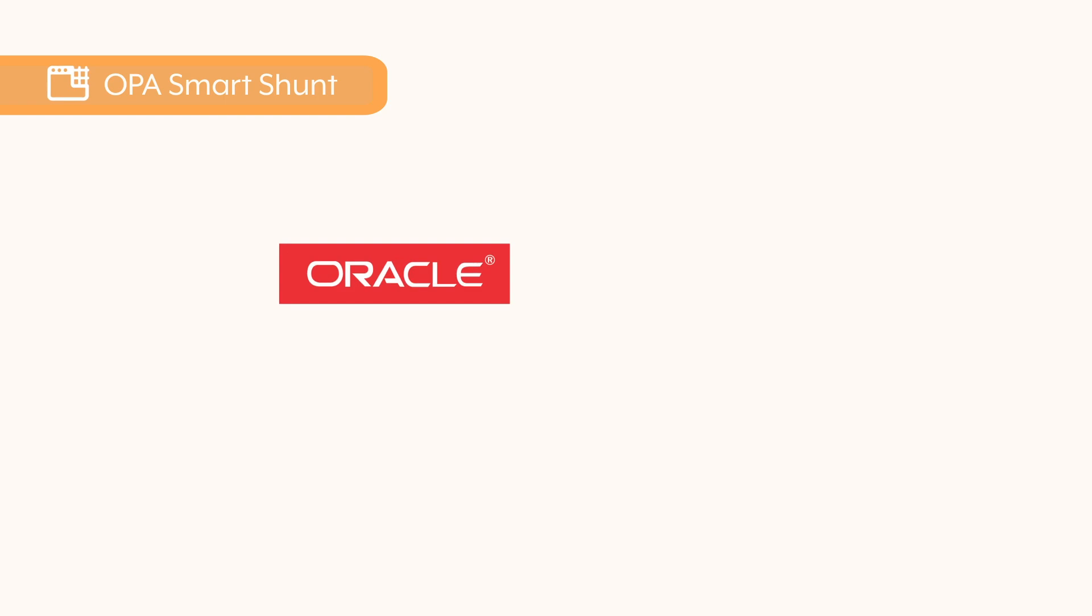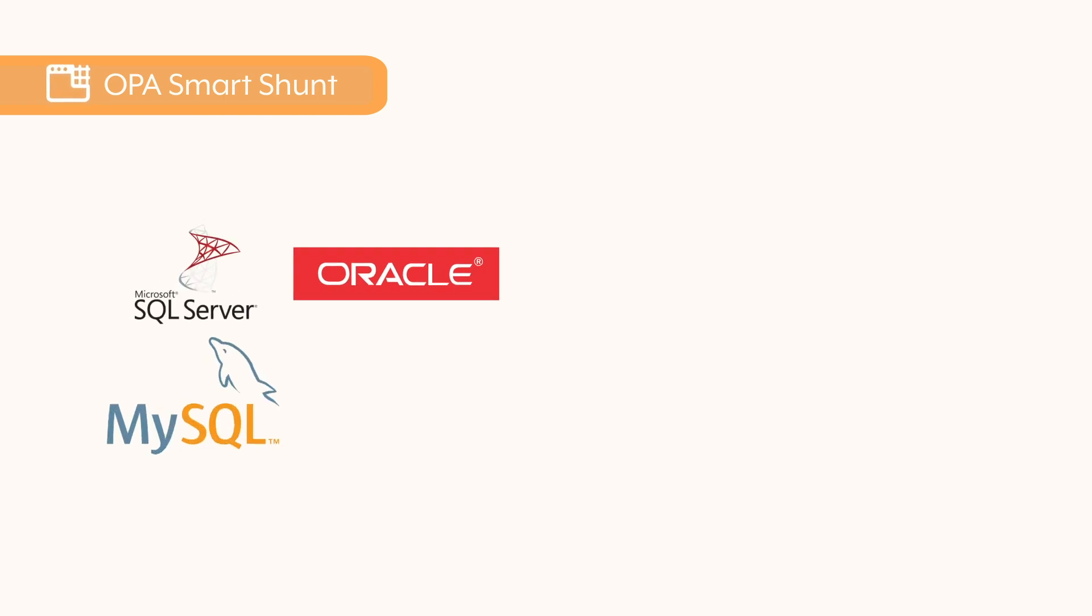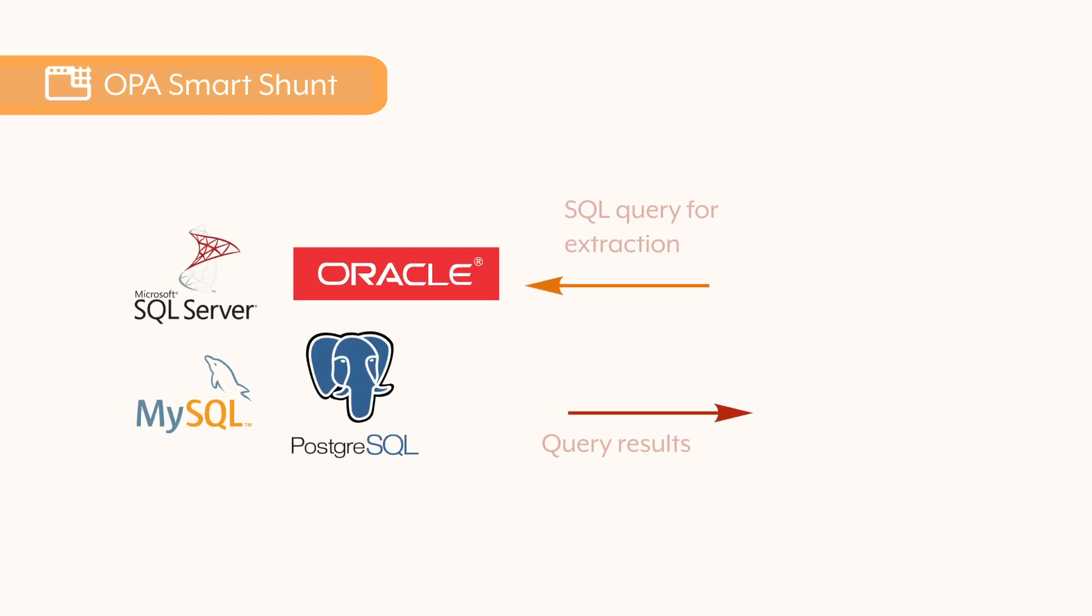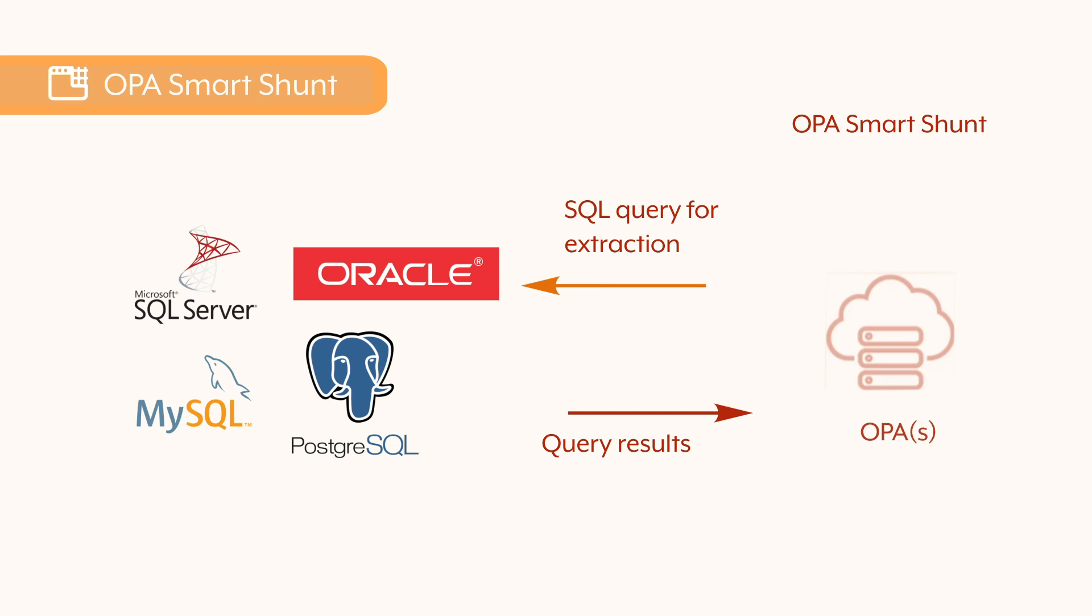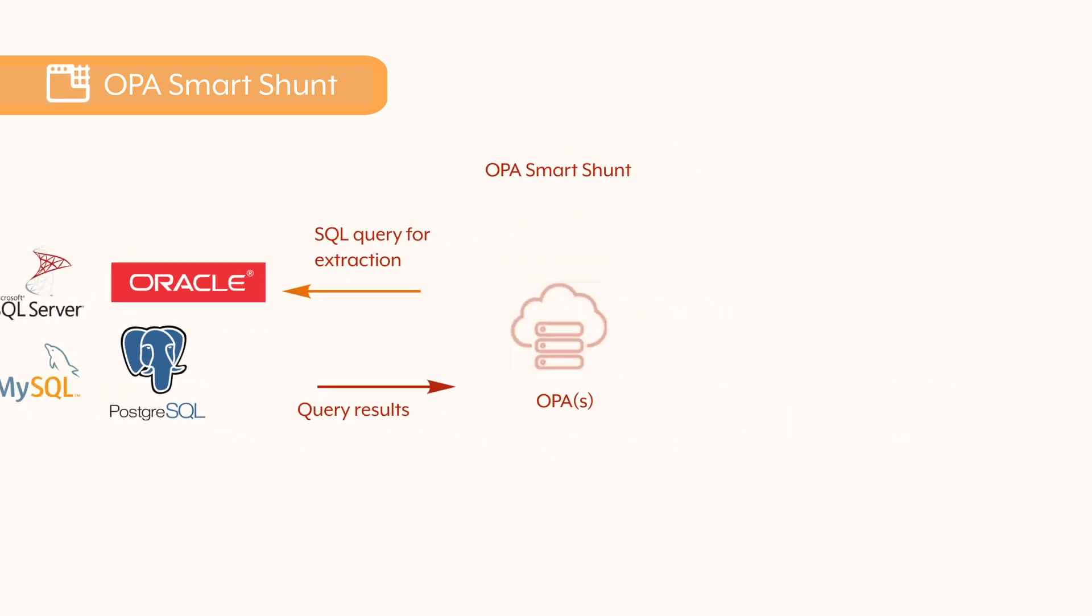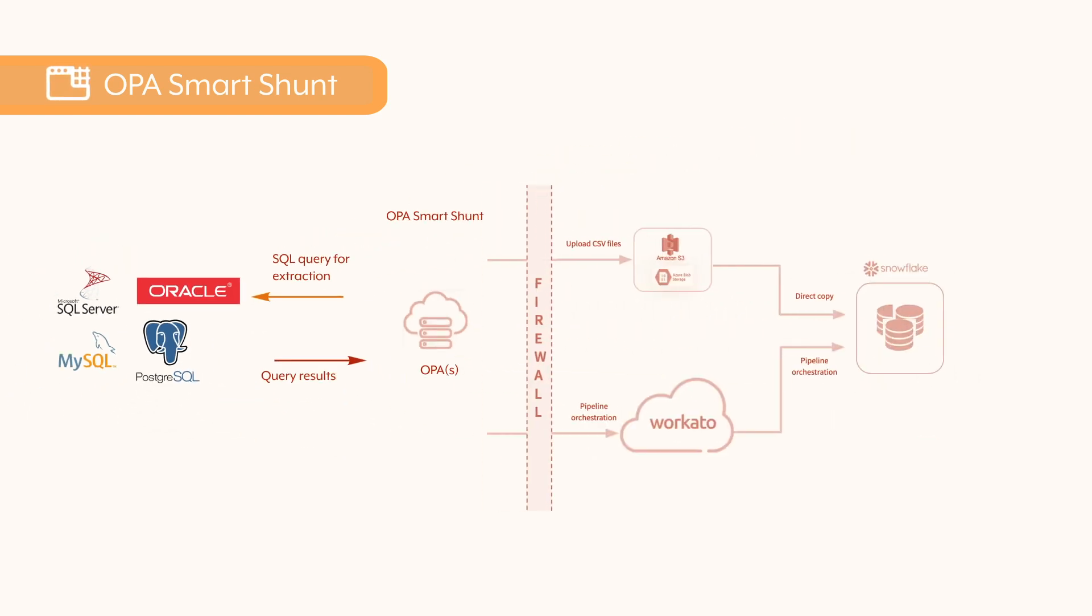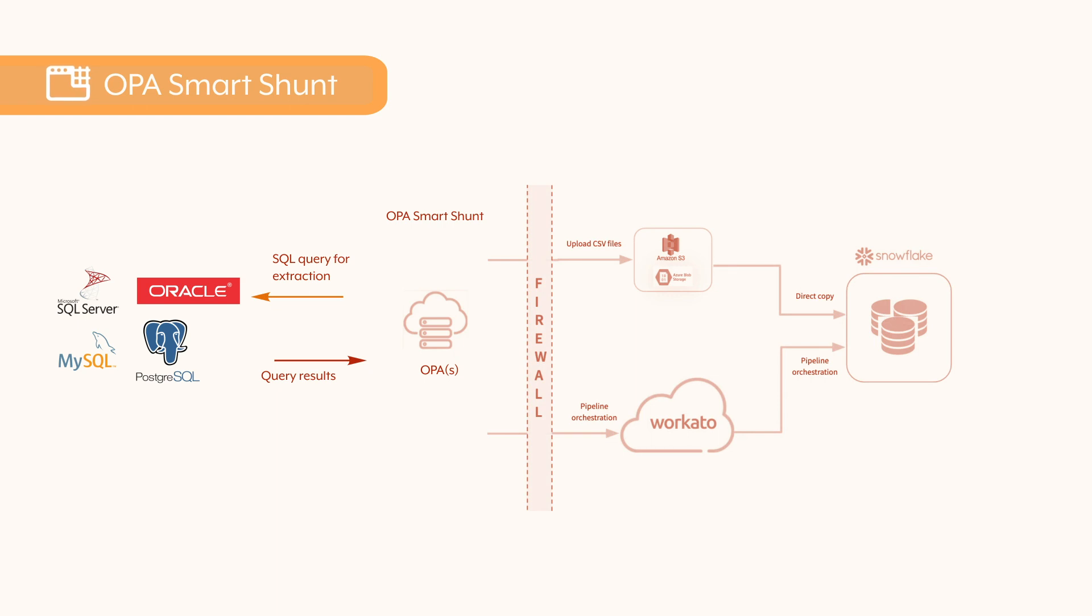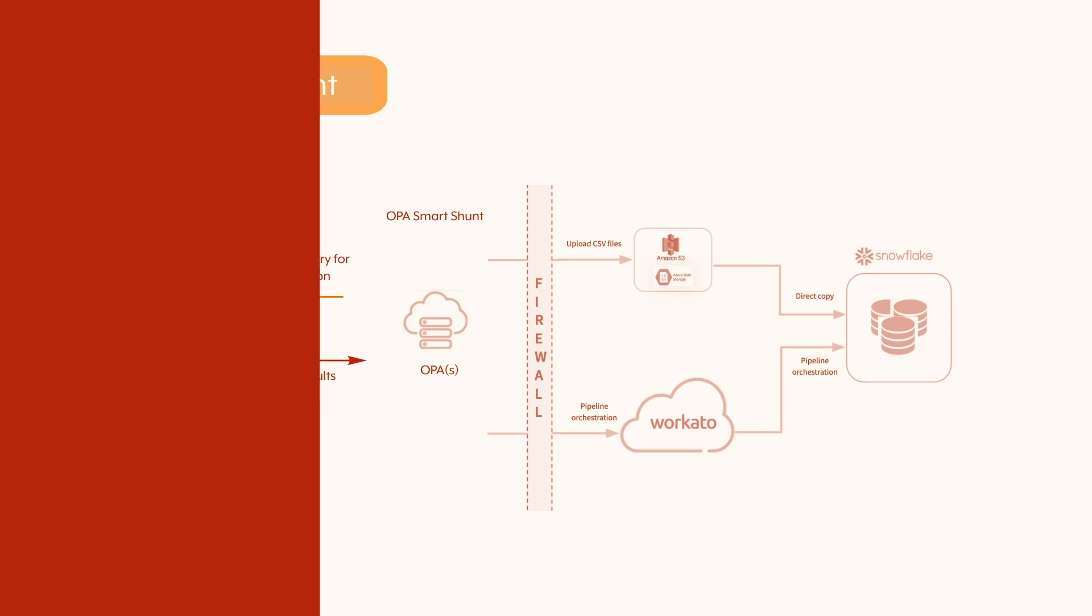When you need to move high volumes of data at speed from an on-prem database like Oracle, Microsoft SQL Server, MySQL, Postgres, and others, you can use the SmartShunt feature in OPA for high-performance data transfers. This is particularly useful for migrating your on-prem enterprise data warehouse into a cloud data warehouse like Snowflake, or building high-performance data pipelines for daily extracts from transactional databases into a data lake or cloud data warehouse. It's easy to set up and scale.